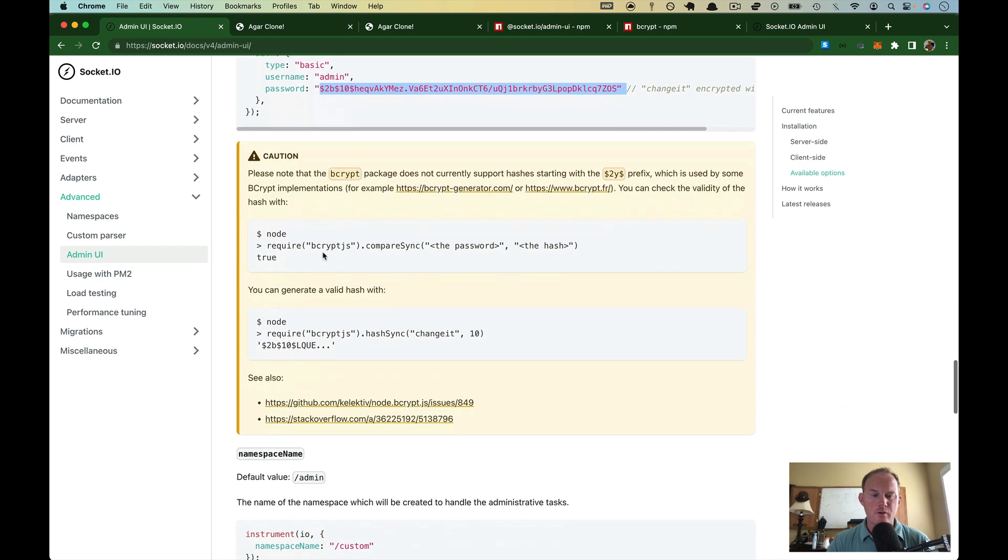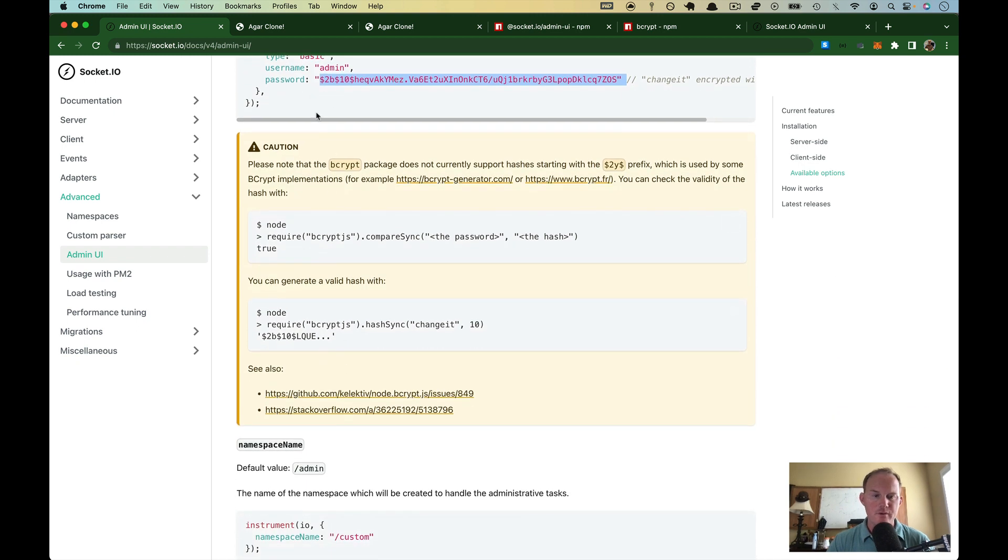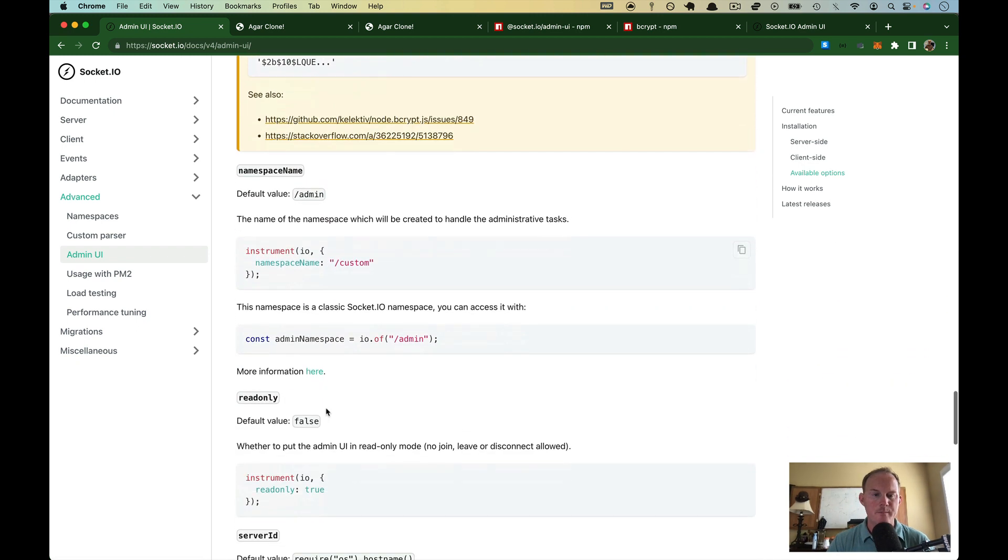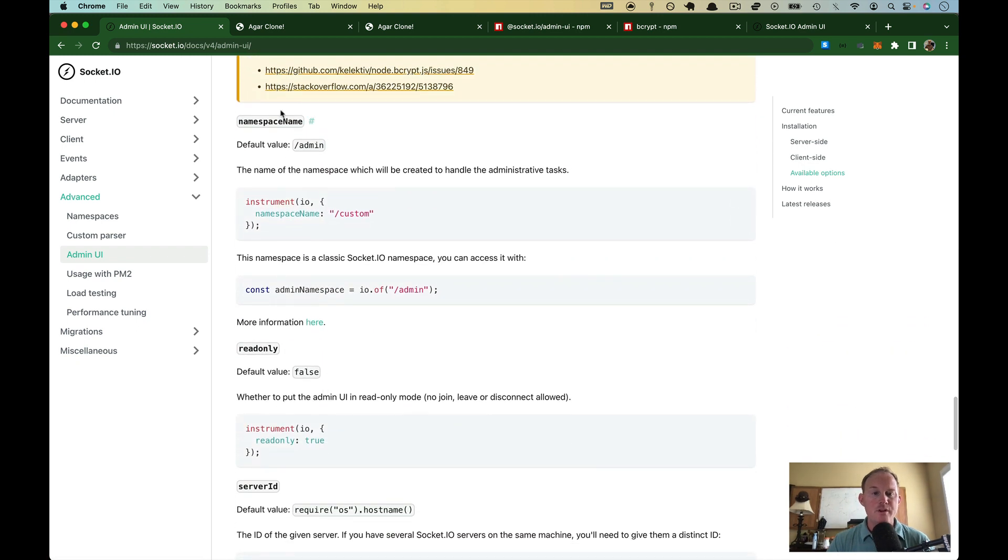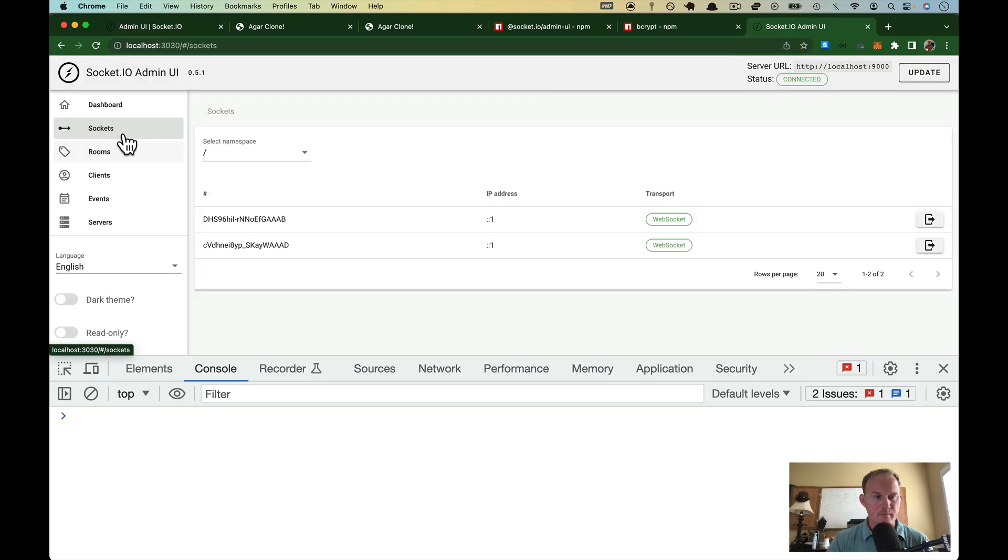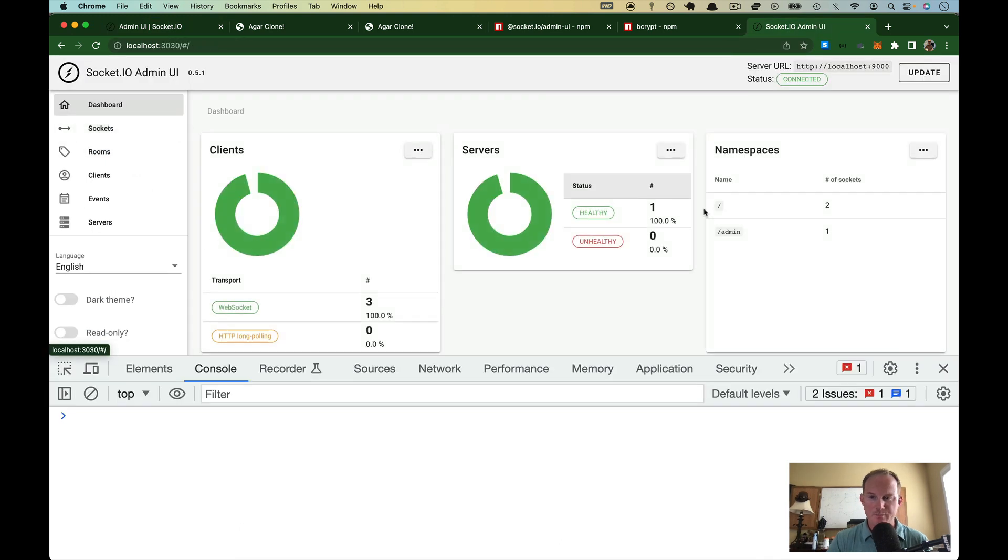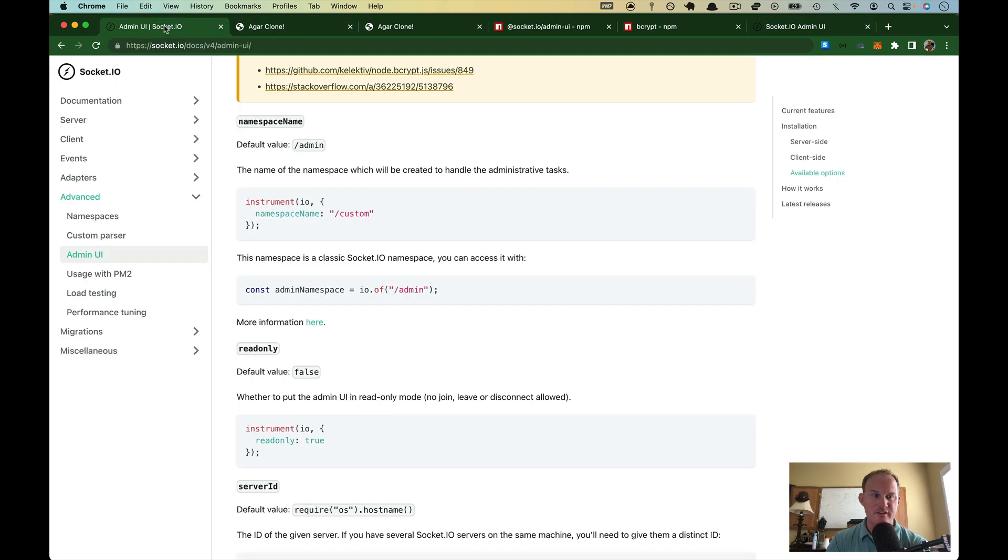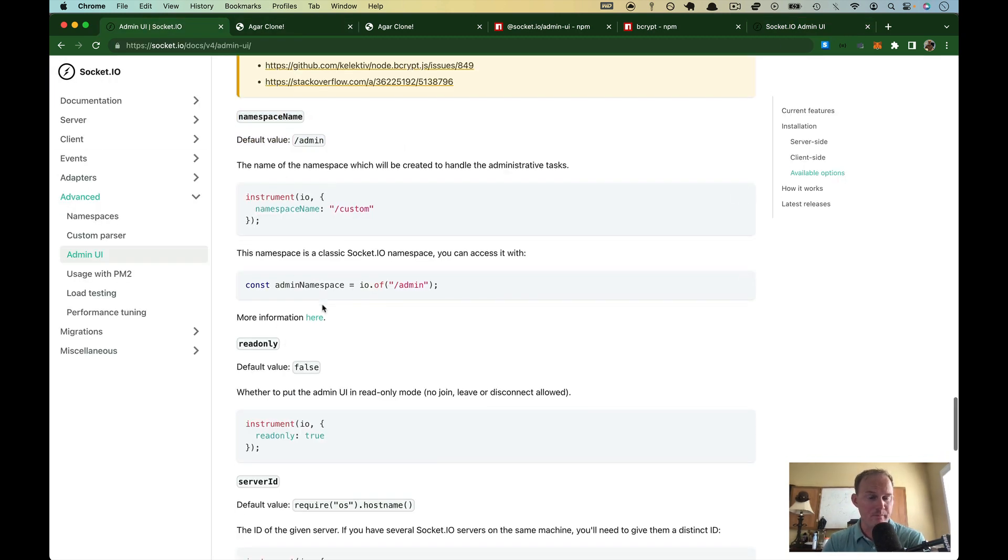We'll come back over here and look real quick. They give you a little bit more description as to how you can do it. You can determine what the namespace is for this particular admin UI. So over here, if I click on the dashboard, the admin namespace exists because that's the default here. That's what we're using. You can change that if you want to.